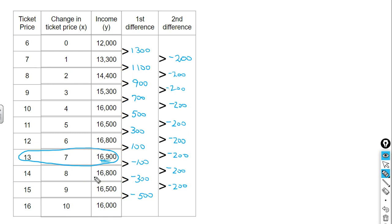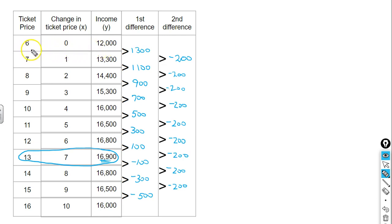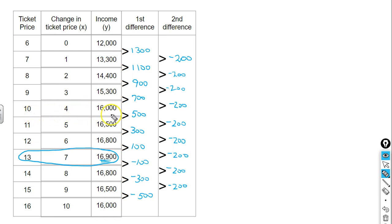If we look at the total income and divide it by how much we're charging per ticket, that tells us how many people attended the concert at that price. If I have a total income of $12,000 and I'm charging $6 a ticket, dividing $12,000 by 6 tells me how many people attended. If I take $16,000 and divide it by 10, that tells me how many people attended the concert at $10 per ticket.